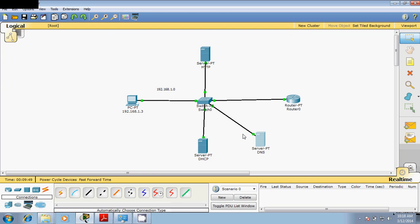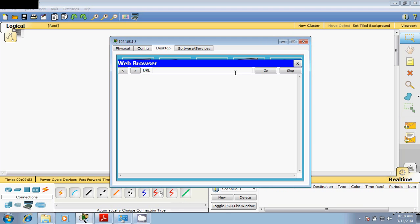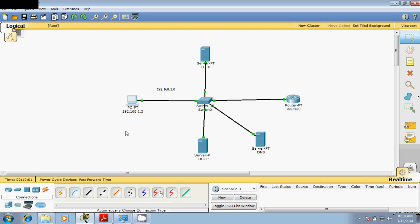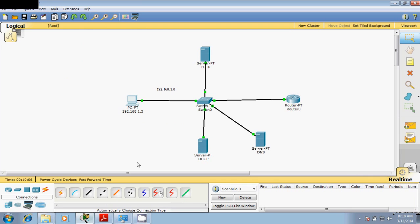As you can see, we have configured our DNS server. Check if it is working — go to your web browser, type navin.com, and you can see it shows 'Hello Naveen'. This is how you can work with the practical of DHCP and DNS. I hope you liked it. If you have any doubts please comment, and please subscribe for more videos. Thank you so much.